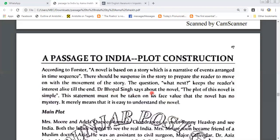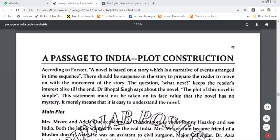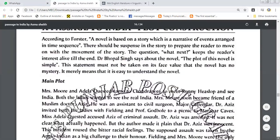Dr. Bhopal Singh says about the novel: the plot of this novel is simple. This statement must not be taken at face value that the novel has no mystery — it merely means that it is easy to understand. The main plot is this: Mrs. Moore and Adela Quisted come to Chandrapur to meet Ronnie Haislop and see India.